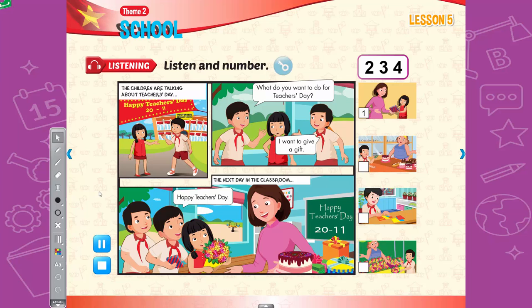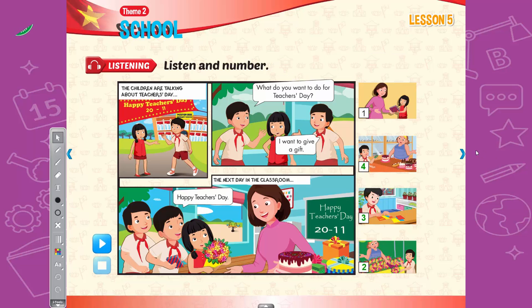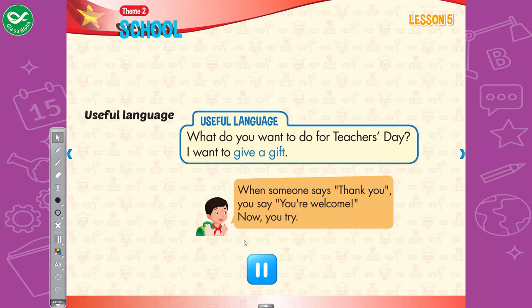New Word Listening: Listen and number. The children are talking about Teacher's Day. Look at the pictures. Listen. There is one example. 1. Vin, what's Teacher's Day? We said thank you to our teachers on Teacher's Day. So, what do you want to do for Teacher's Day? Hmm. I want to give a gift. Can you see number 1? This is an example. Now, listen and number. 2. I want to buy flowers for the teacher. 3. What about you, Kim? What do you want to do for Teacher's Day? Useful language: What do you want to do for Teacher's Day? I want to give a gift.